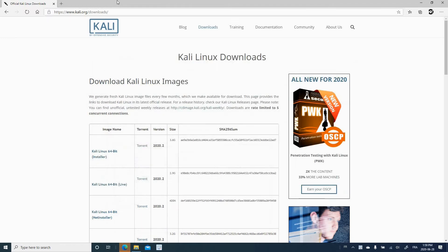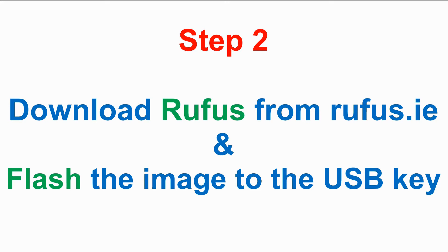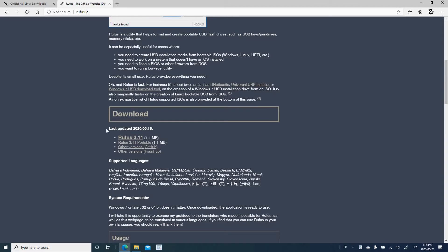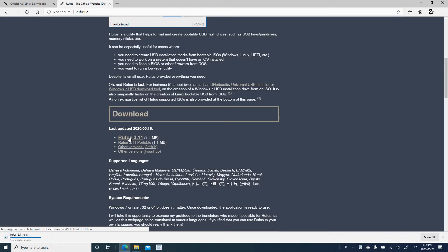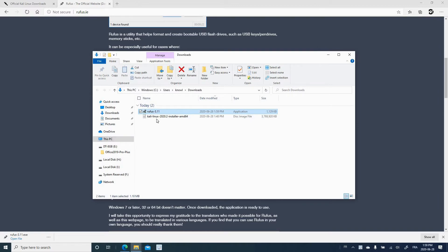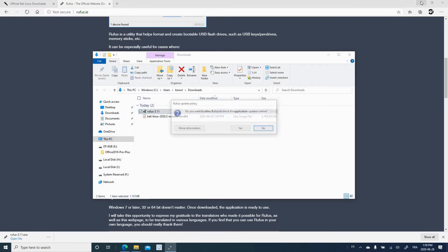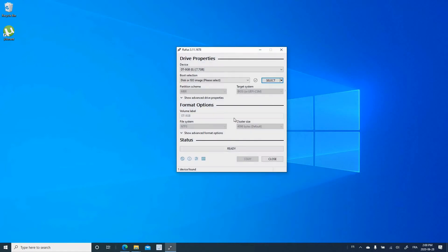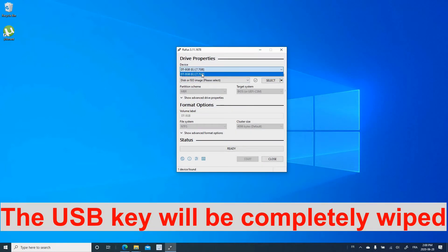Step two is to download Rufus from rufus.ie and flash the image to the USB key. Go to rufus.ie in your web browser, scroll down to the middle of the page and click on Rufus 3.11 or whatever the latest version is. The file will download — it's an executable that doesn't need installation. Open the folder where it downloaded and double-click Rufus to launch it, then select yes to check for updates. In Rufus, first choose your device — the USB key. Be careful if you have many USB keys.